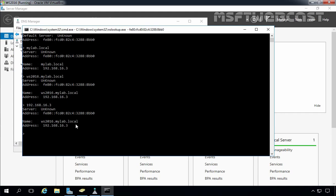So finally, we can say we have a working and running Active Directory Domain Services with DNS service as well. That concludes the video demonstration on how to set up Active Directory on Windows Server 2016. Thank you for watching this video.